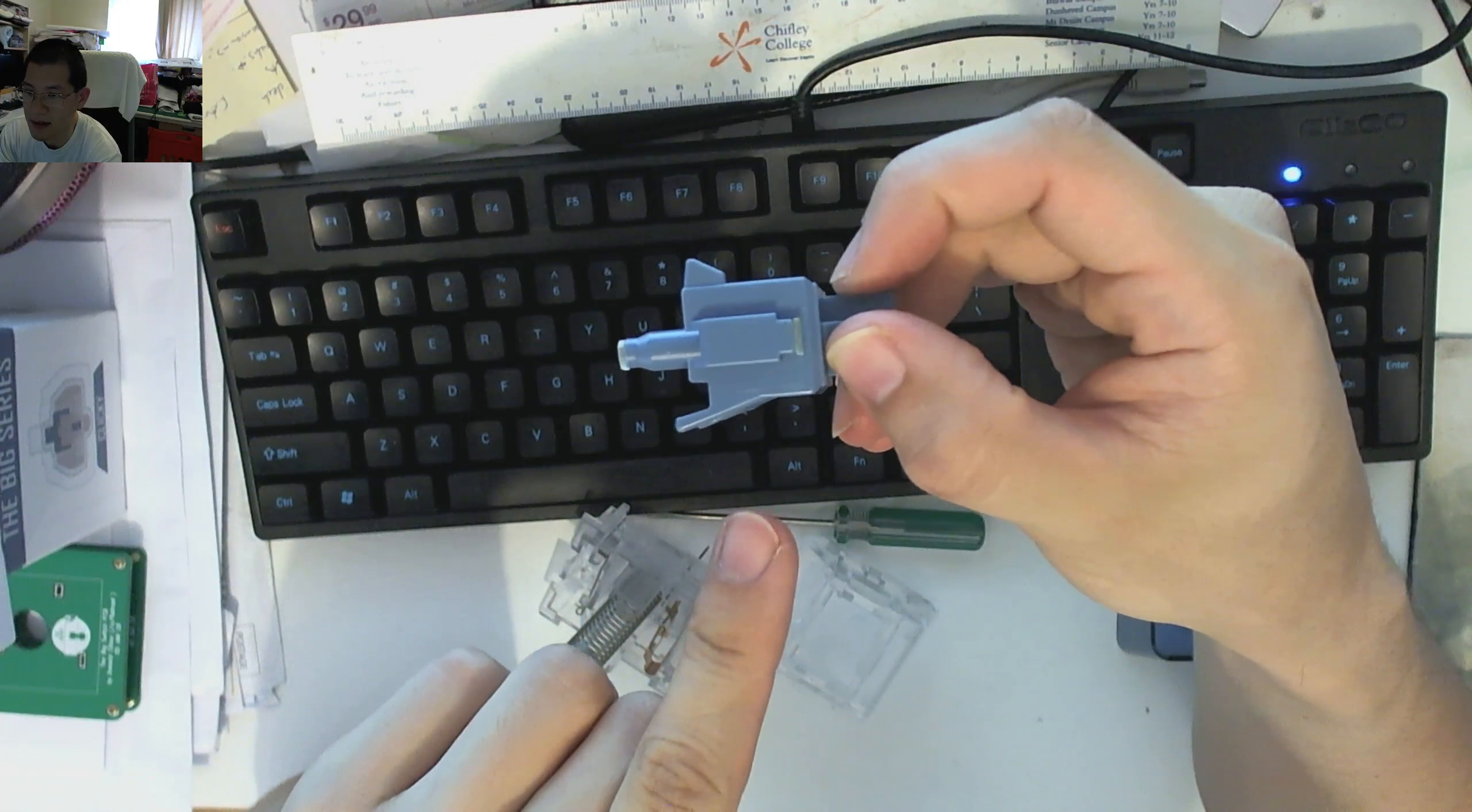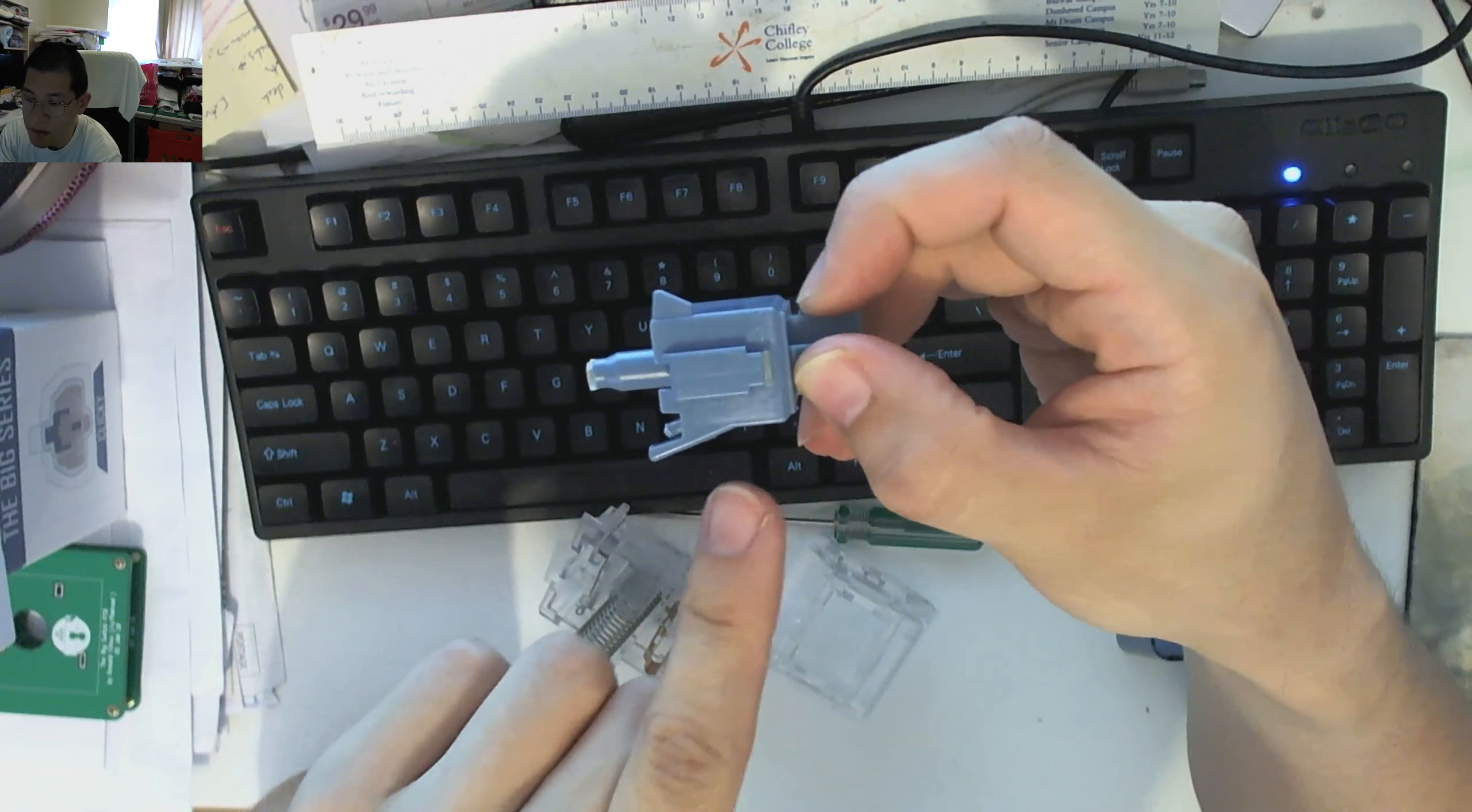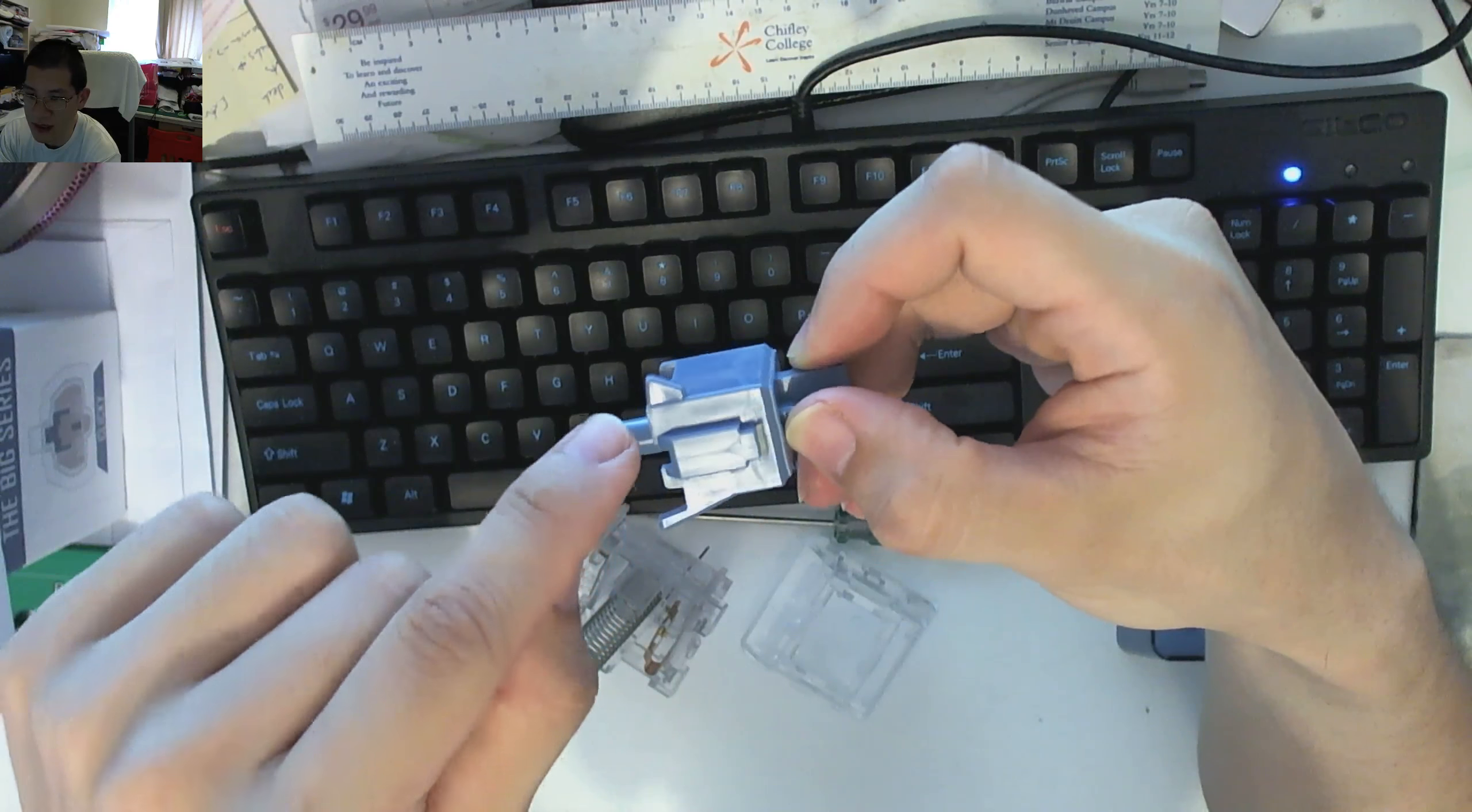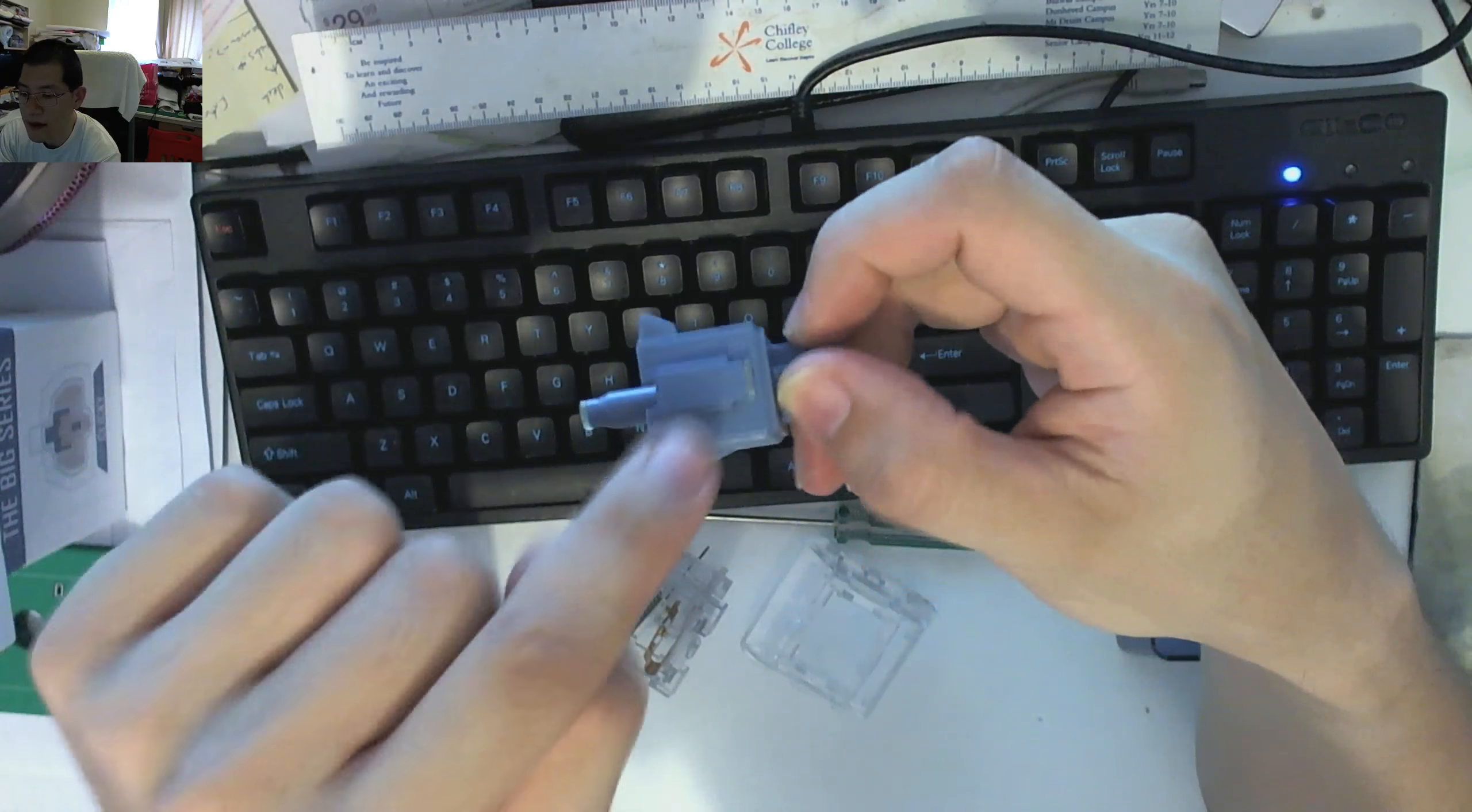Of course with this now, with the stem out, you can also see the linearity of the switch profile, the actual ramp there. It's fairly straight, there's nothing to it. And then there's the actual mechanism here on that side bit, which is what contacts and flicks the click bar.